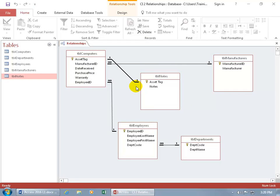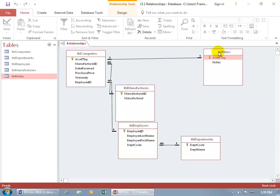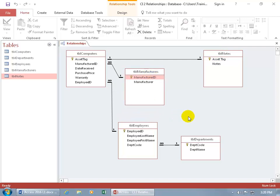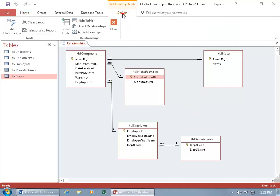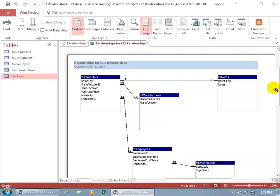Now this looks kind of messy — our relationships are getting crossed, and you don't want to cross anybody in a relationship. If you want to take a snapshot of this and send it off to somebody else for a review — because maybe you don't want to send them your whole database, or maybe they don't even have Access — then come up here, click on the Design tab, go to the Tools group, and click on Relationship Report. And there you go — isn't that fun?